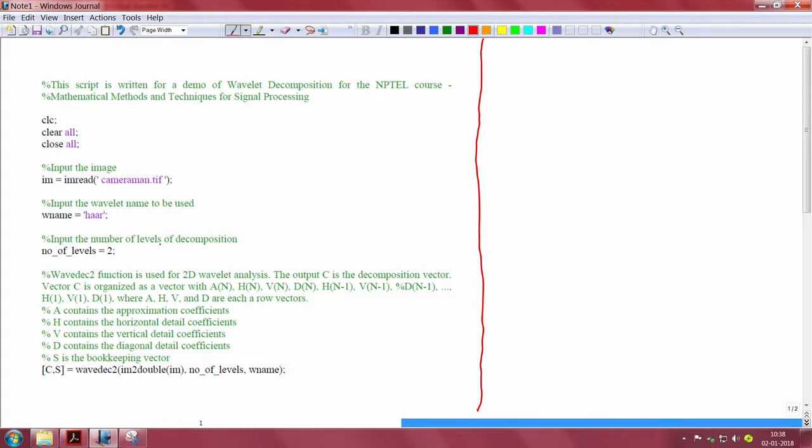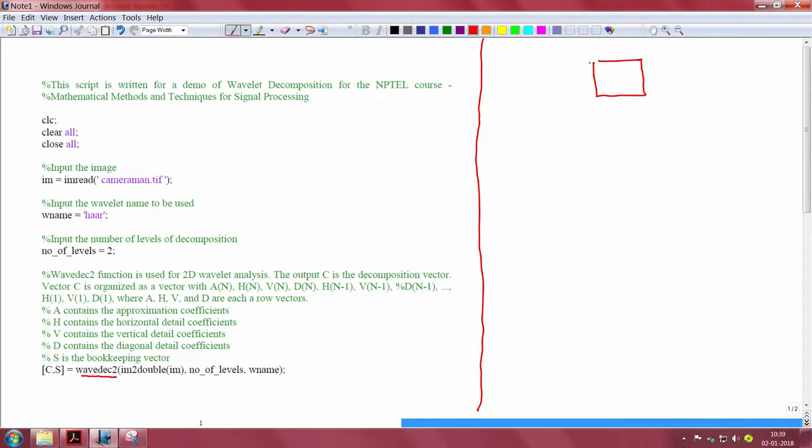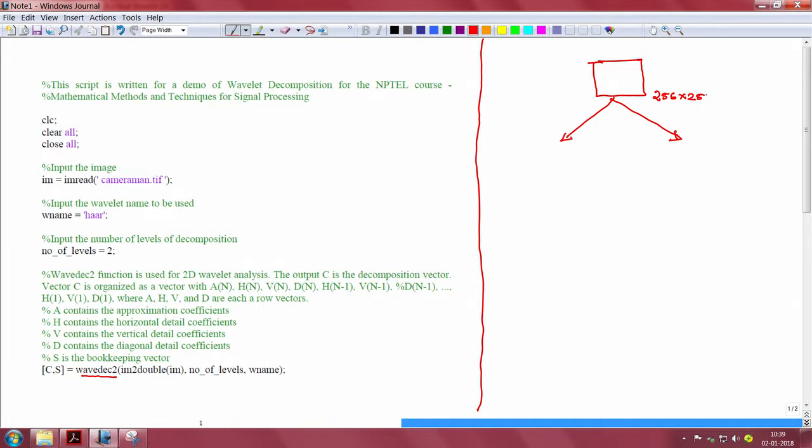The next step is to do the wavelet decomposition. The function wavedeg2 in MATLAB is used for 2D wavelet analysis. We have an original image, we are going for a dyadic decomposition, consider this as a 256 by 256 image.